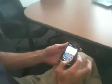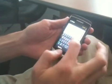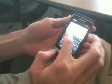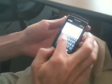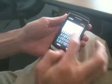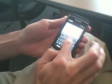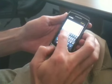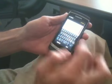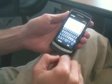Let's take a quick look. This is Swype, the next generation of text input, or so we hope.